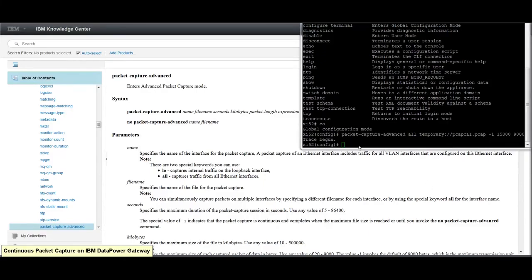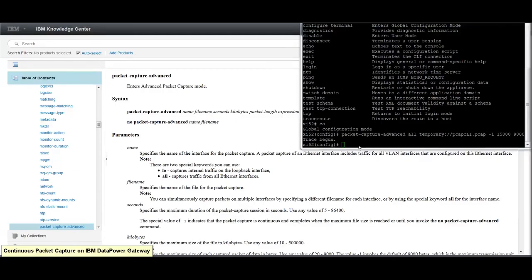The special value of minus 1 indicates that the packet capture is continuous and completes when the max file size is reached or until you invoke a no packet capture advance command.